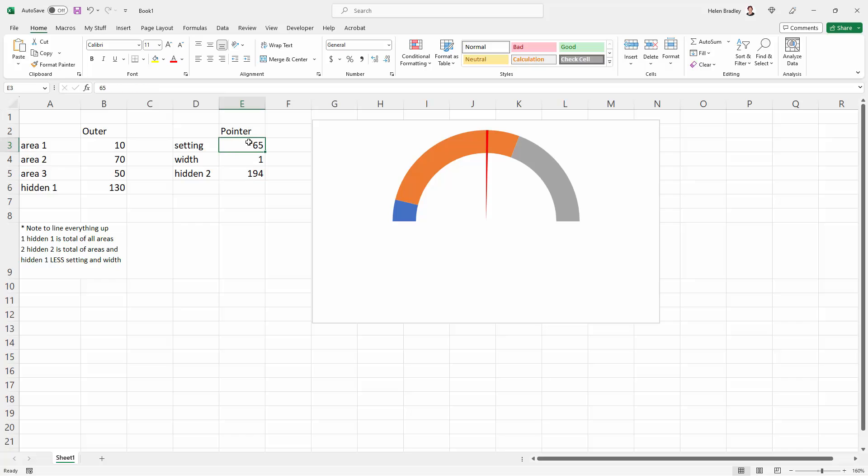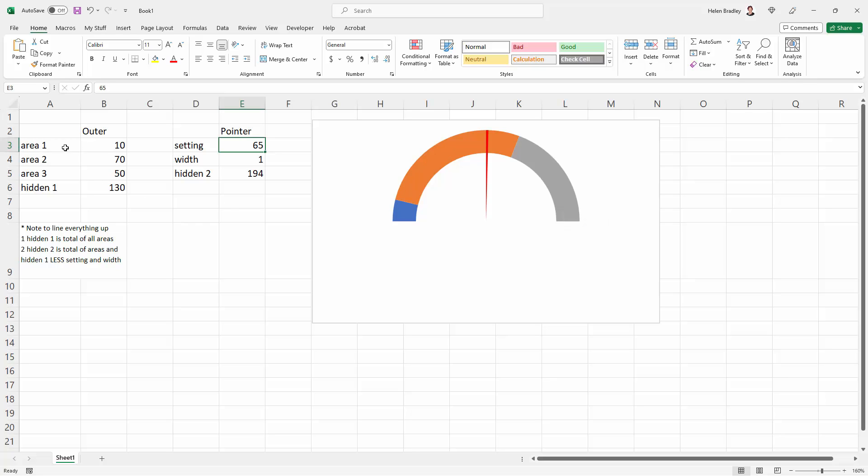But if you want to change the pointer value, you're going to be changing the value in this cell. If you want to change the value of the bits and pieces around the top half of the chart, just change area 1, 2, and 3, because hidden is going to adjust automatically since it is the total of area 1, 2, and 3. So I hope this helps you create really interesting little gauge charts in Microsoft Excel.